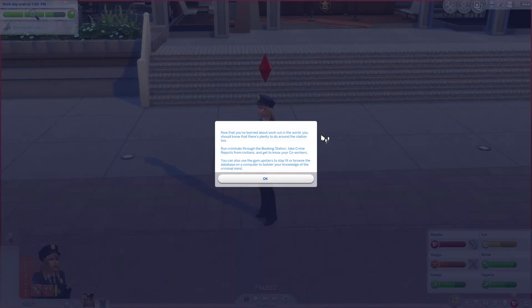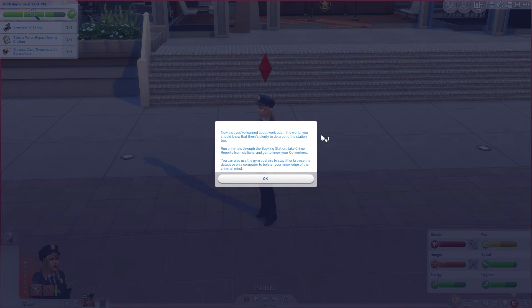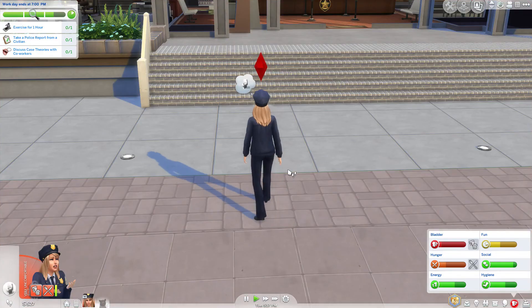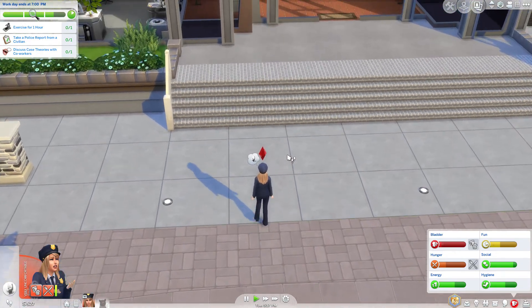Now that you've learned about work out in the world, you should know that there's plenty to do around the station too. Run criminals through the booking station, take crime reports from civilians, and get to know your co-workers. You can also use the gym upstairs to stay fit or browse the database on the computer and get to know your co-workers to bolster your knowledge of criminal minds.